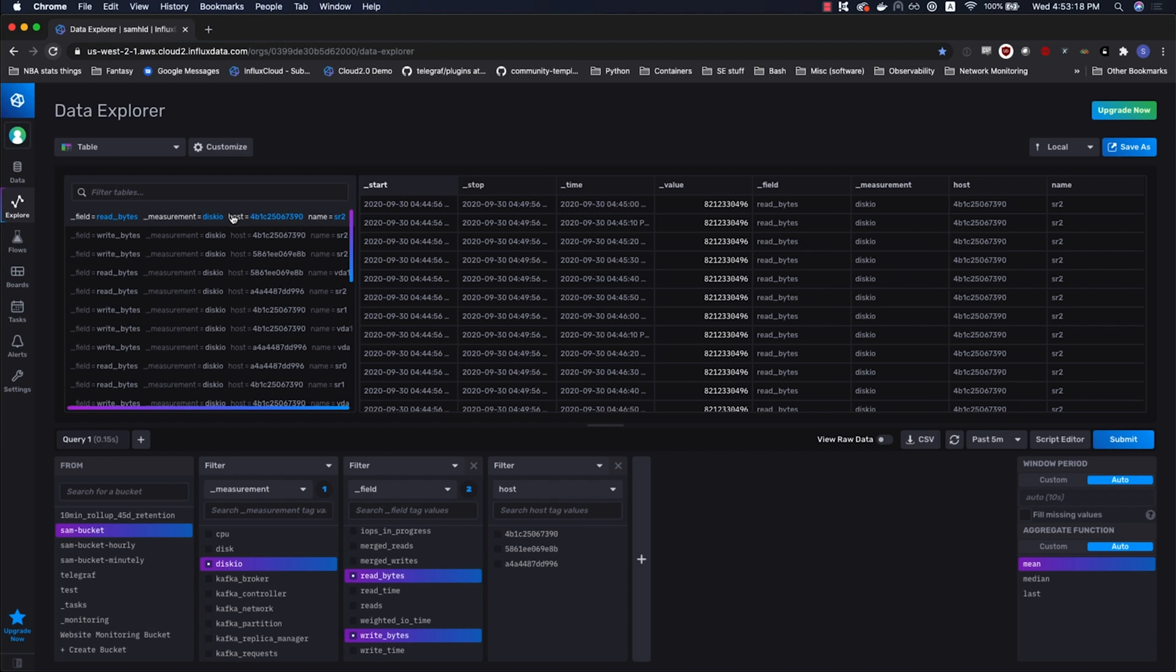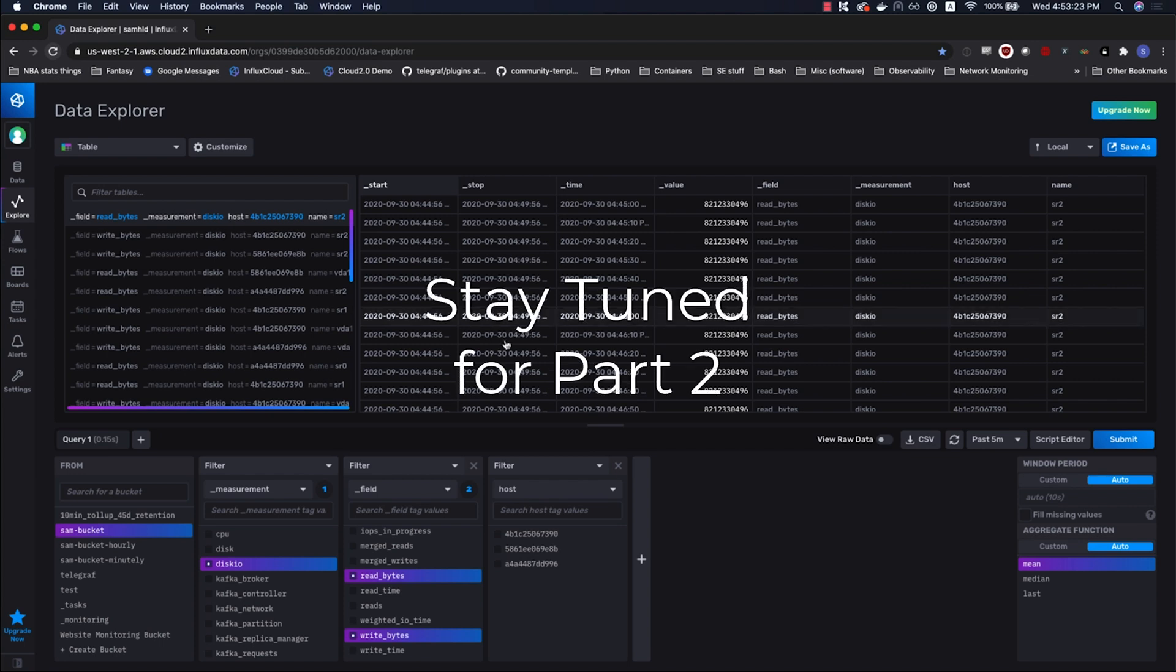With that, I will conclude this video. I'll see you on the next one, and we'll dive deeper into actual Flux when we go over here and click this script editor.